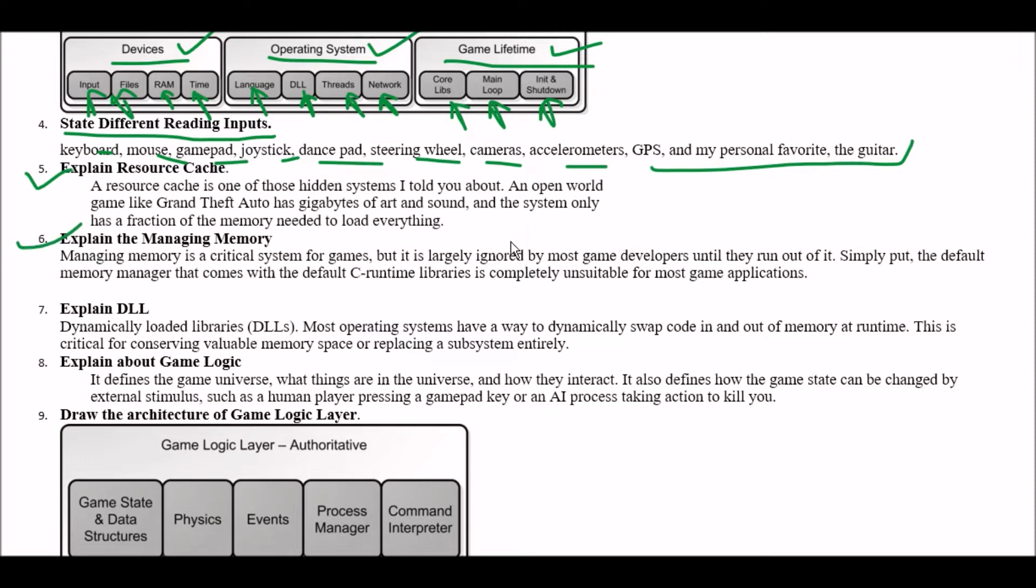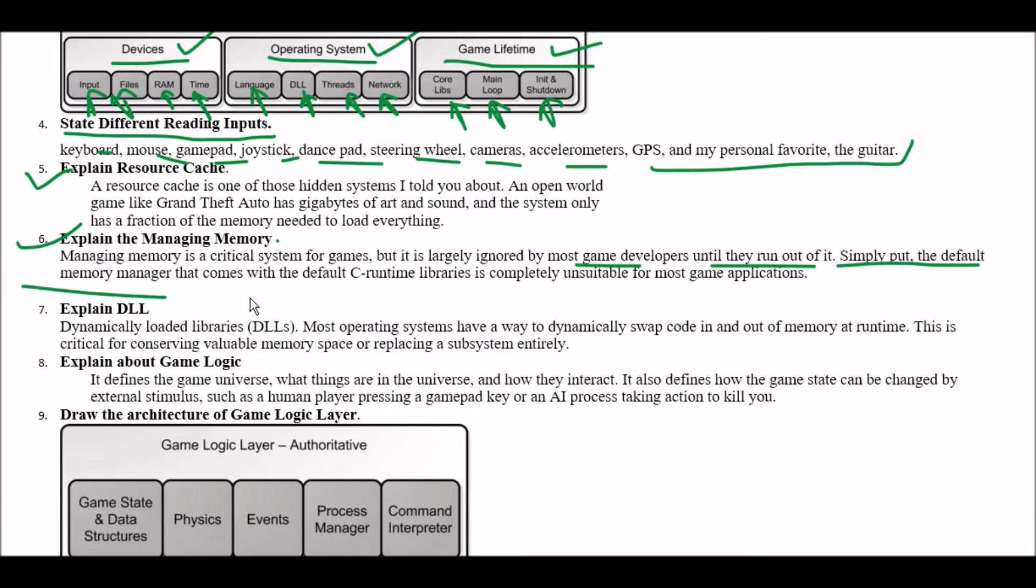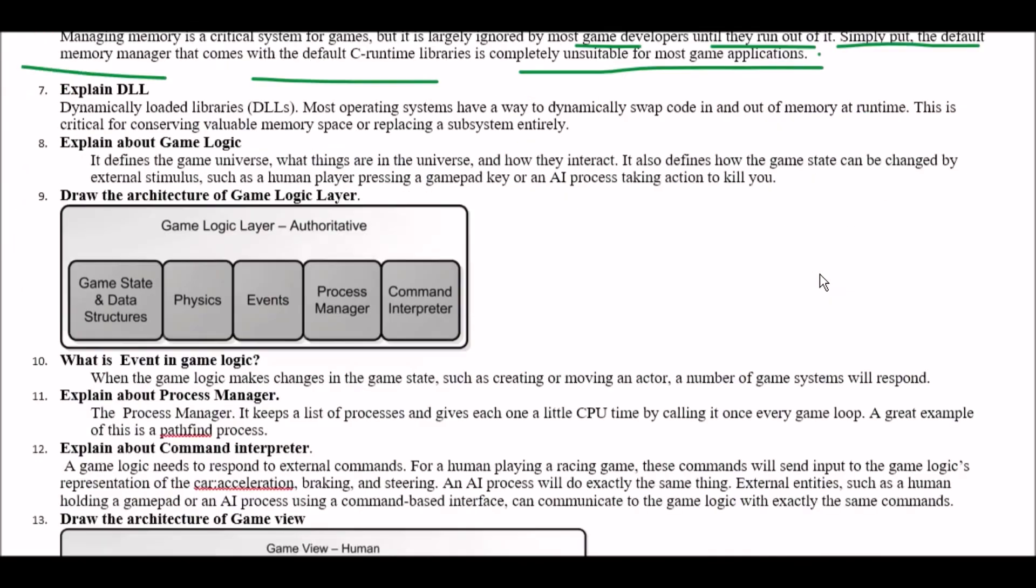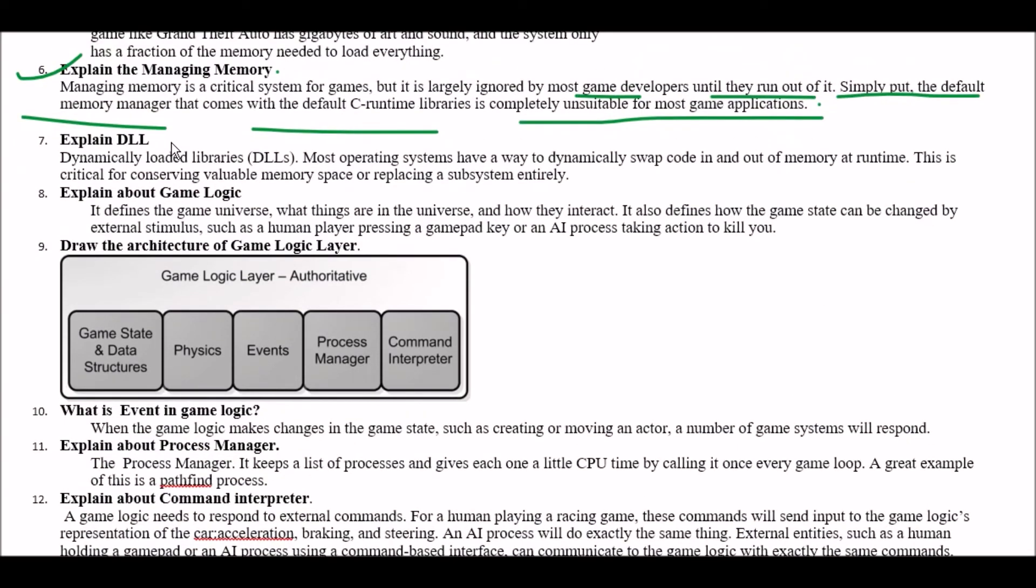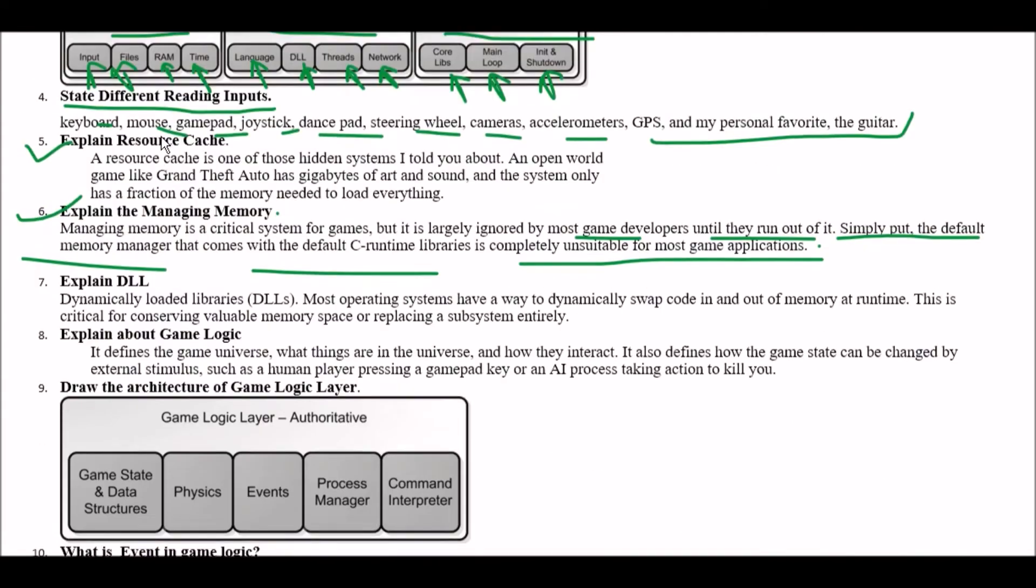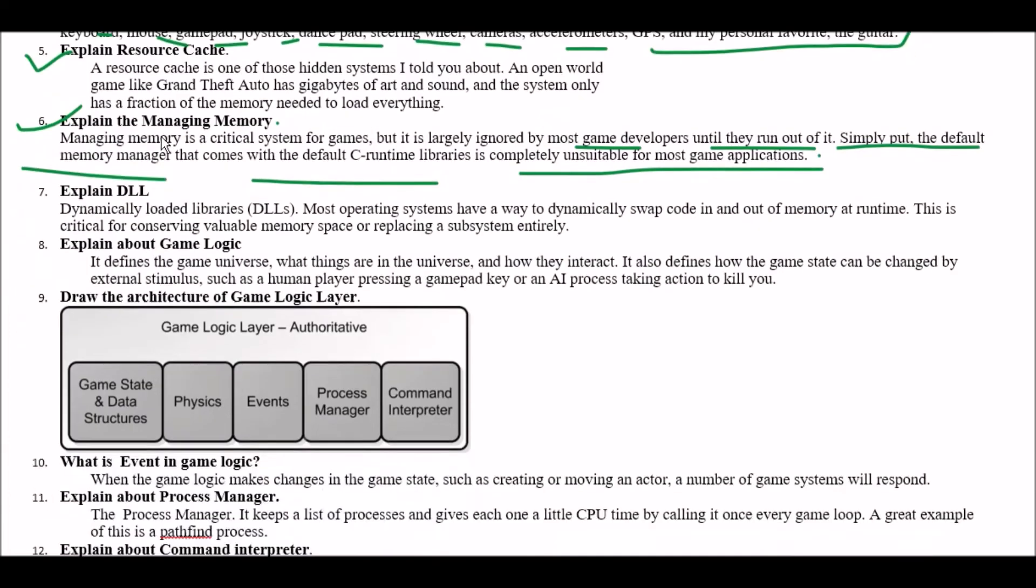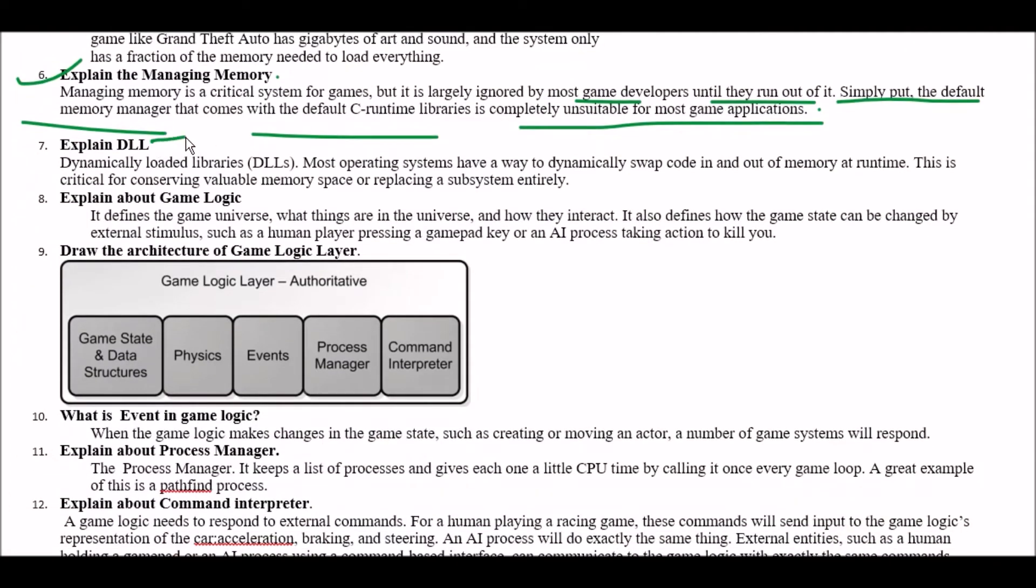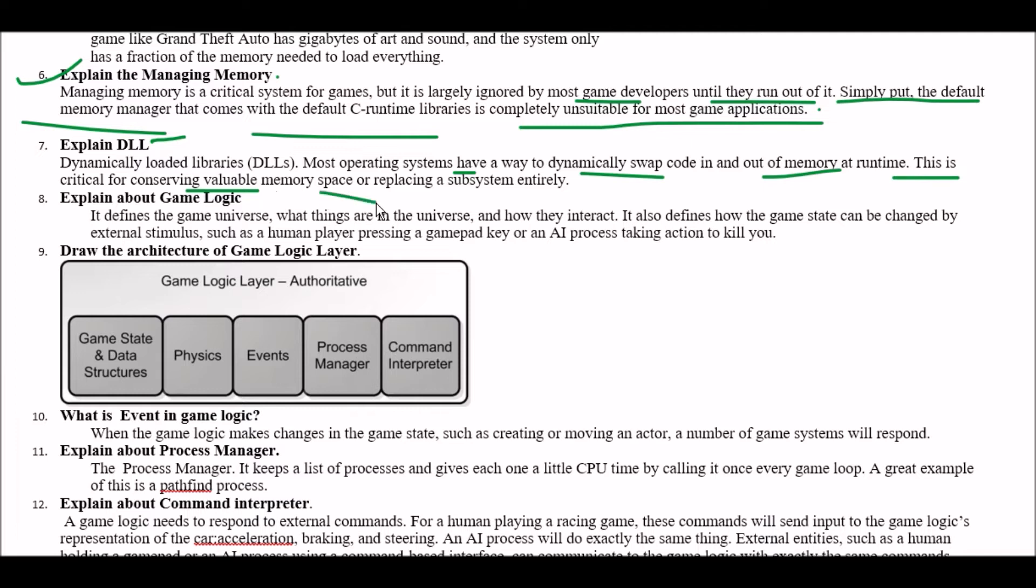Next question. Explain the managing memory. Answer is managing memory is a critical system for games but it's largely ignored by most game developers until they run out of it. Simply put the default memory managers that comes with the default C runtime library is completely unsuitable for most game applications. Next question explain DLL. So DLL stands for dynamically loaded libraries. Most operating system have a way to dynamically swap code in and out of memory at runtime.